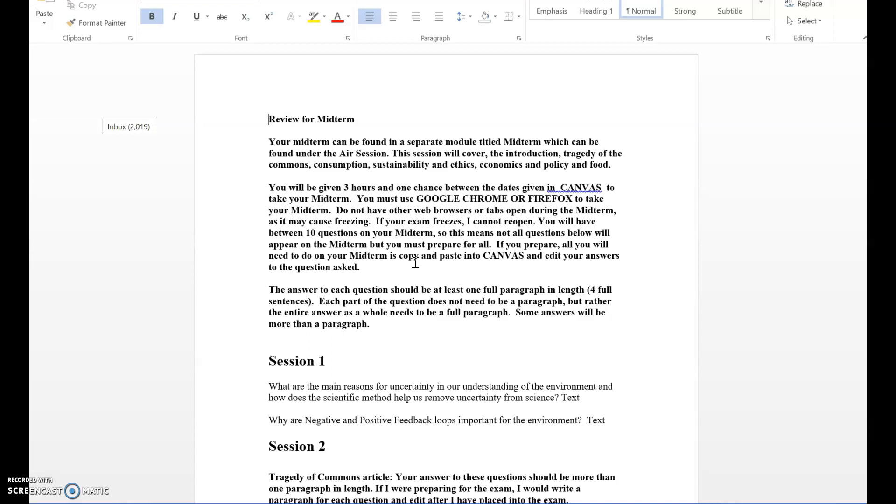If it is from an outside source and I tell you that you cannot do that, then you're going to receive a zero for that question.